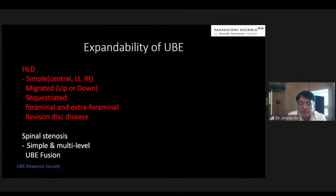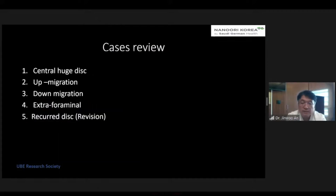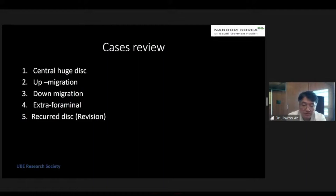In addition to herniated disc disease, spinal stenosis is also a good indication for UV surgery. I will show five cases: first is the central herniated disc; second is up-migration; third is down-migration; fourth is the extra-foraminal pseudocyst, which is similar to disc rupture; and the last case is revision surgery.